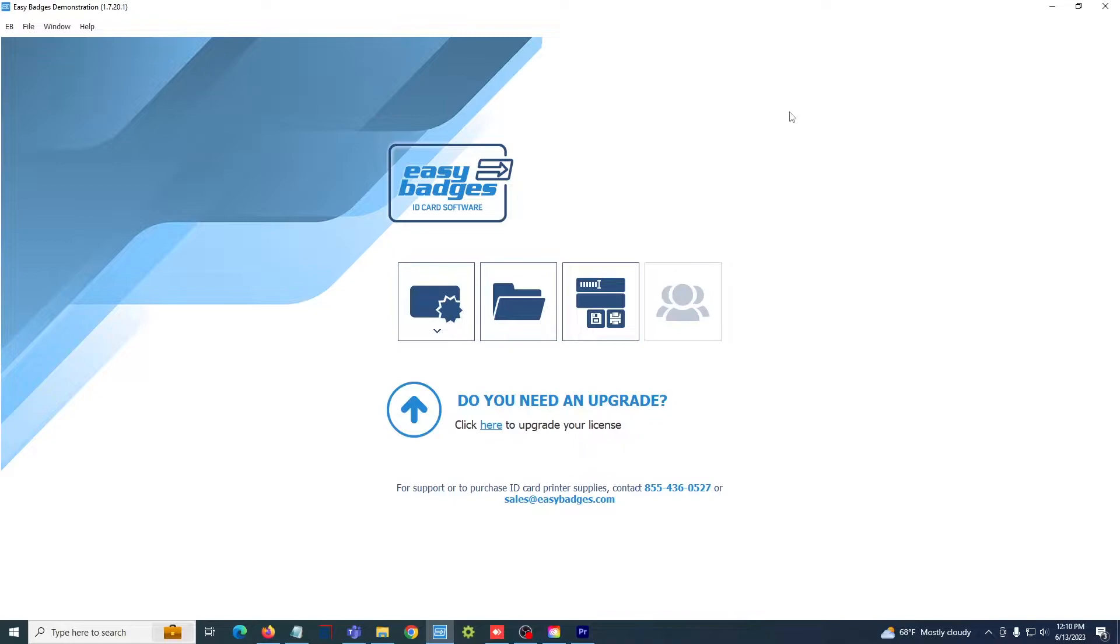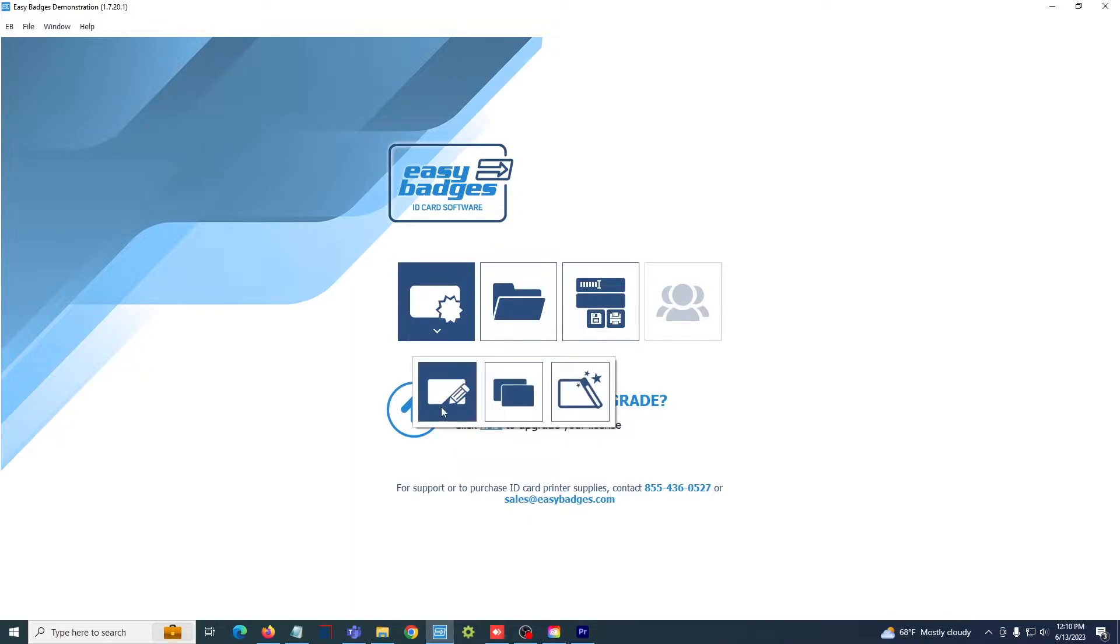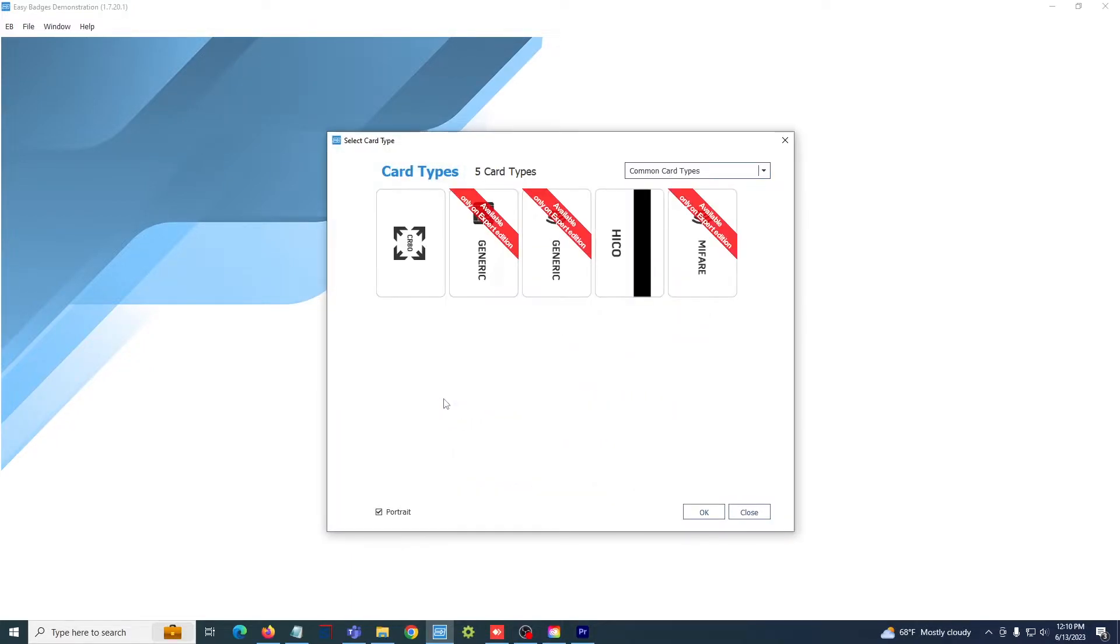This video is about the basics of designing your card, so let's get started by selecting this option here on the left and then selecting this card with the pencil on it. This will open up my card types window.